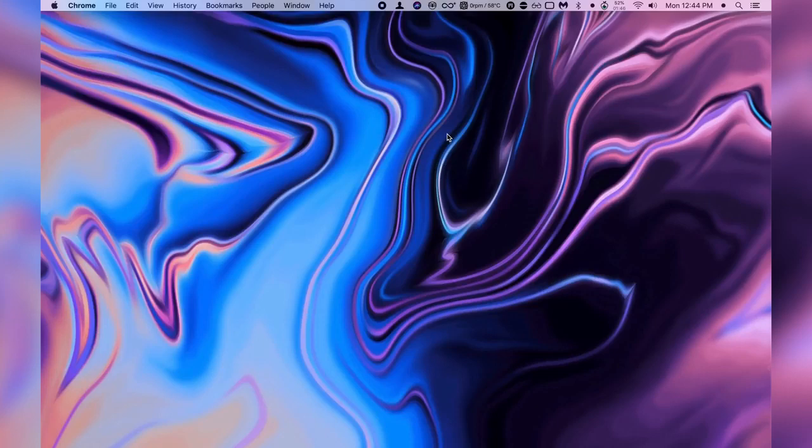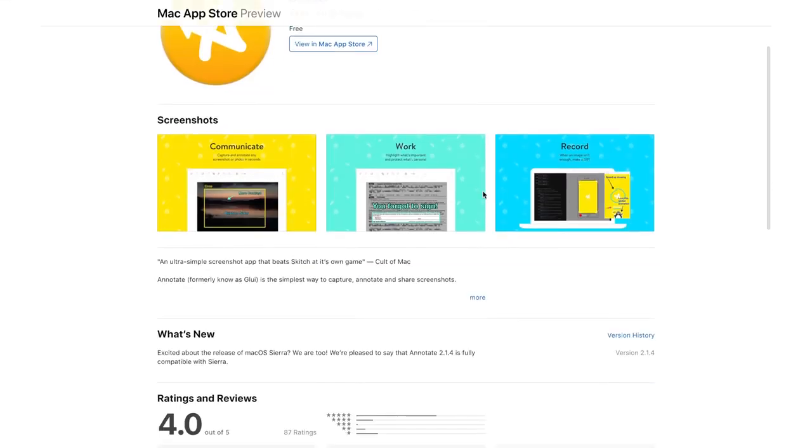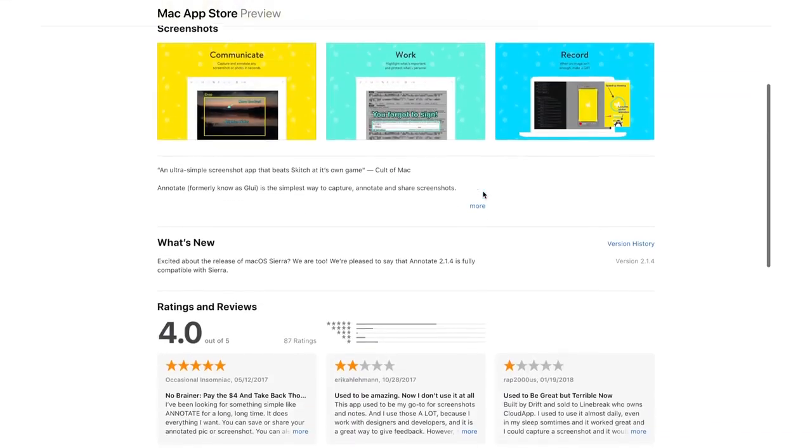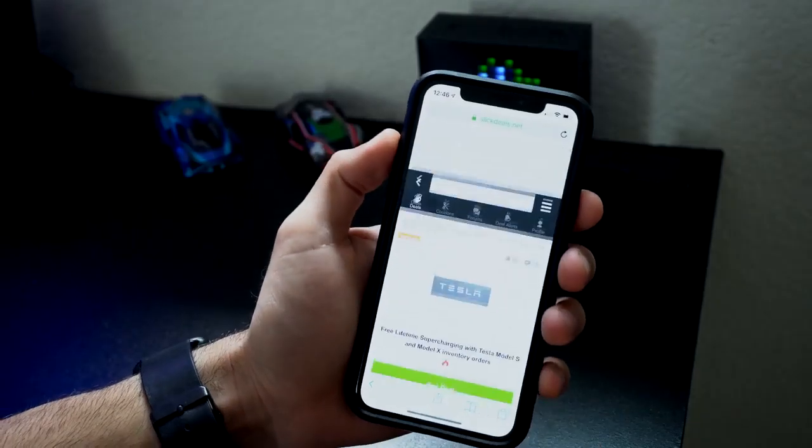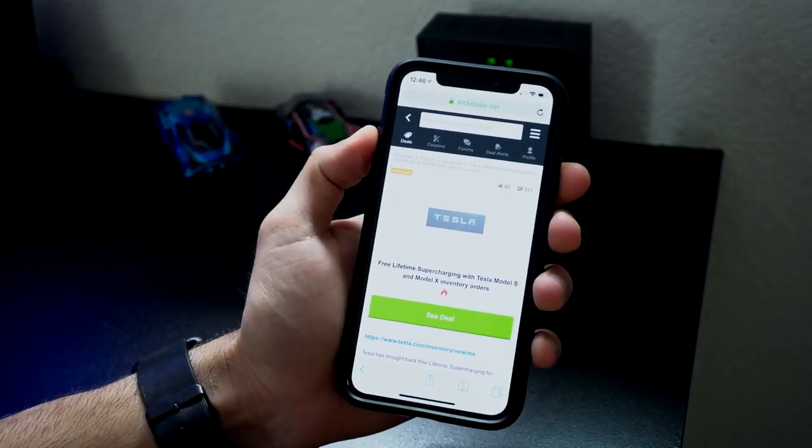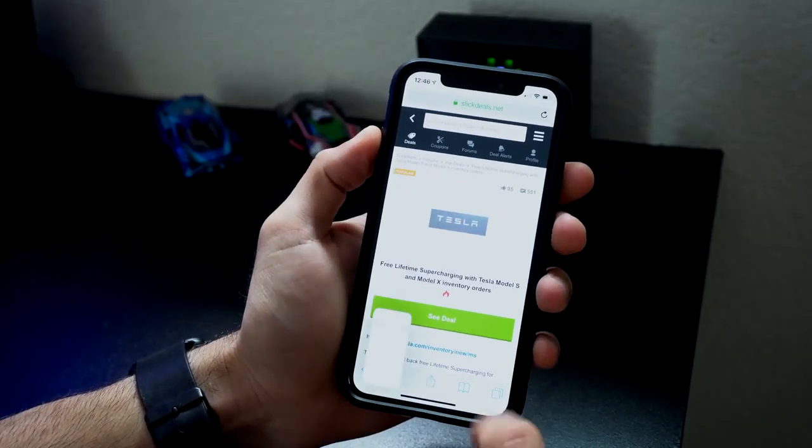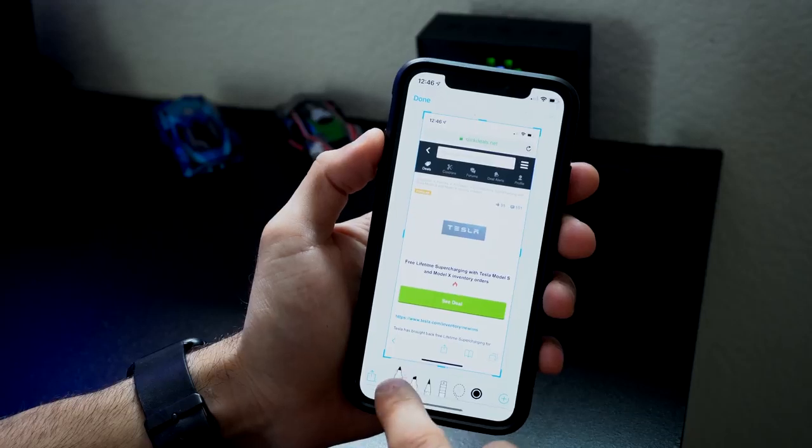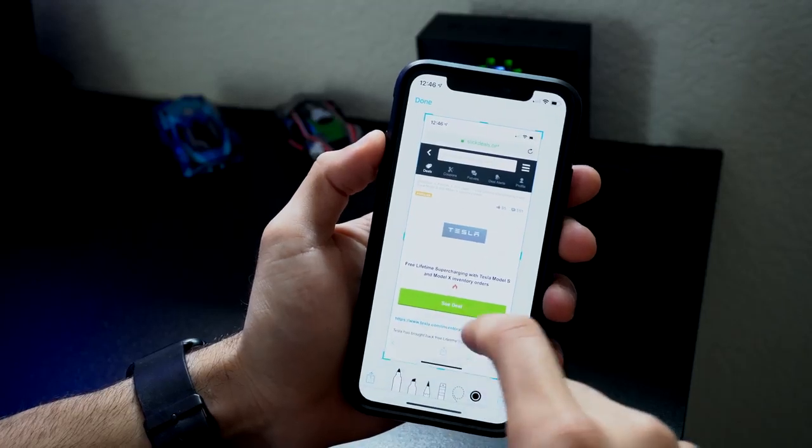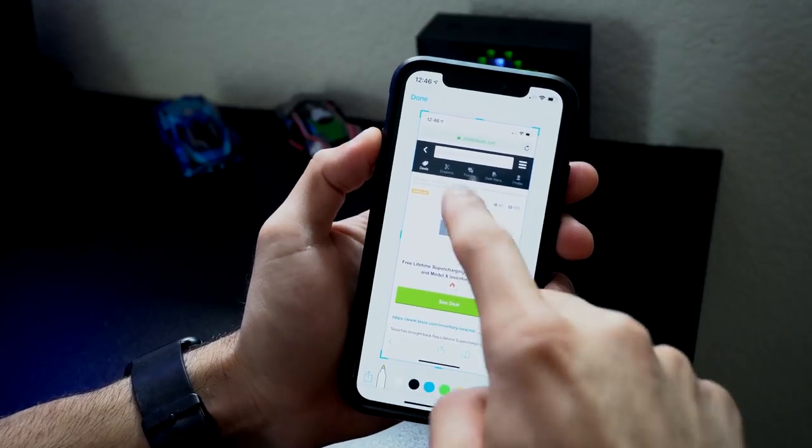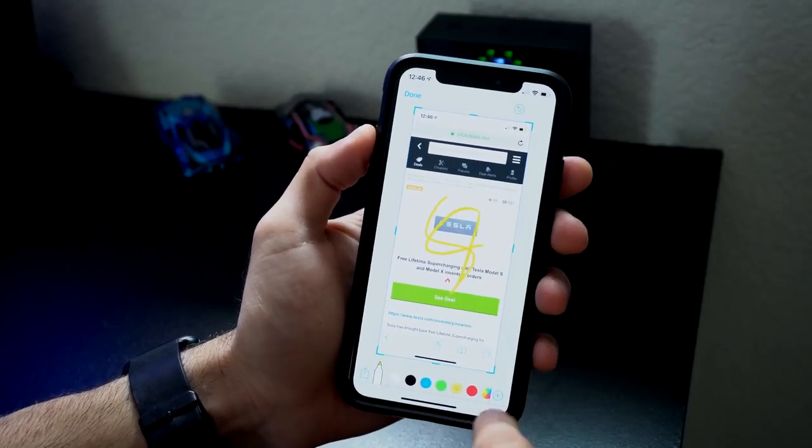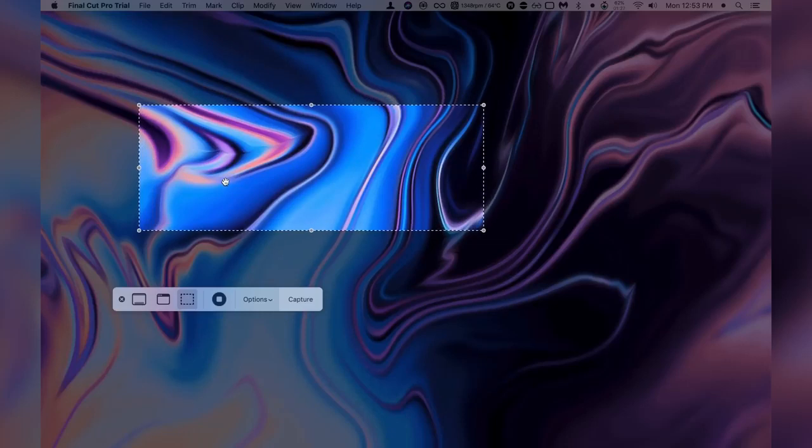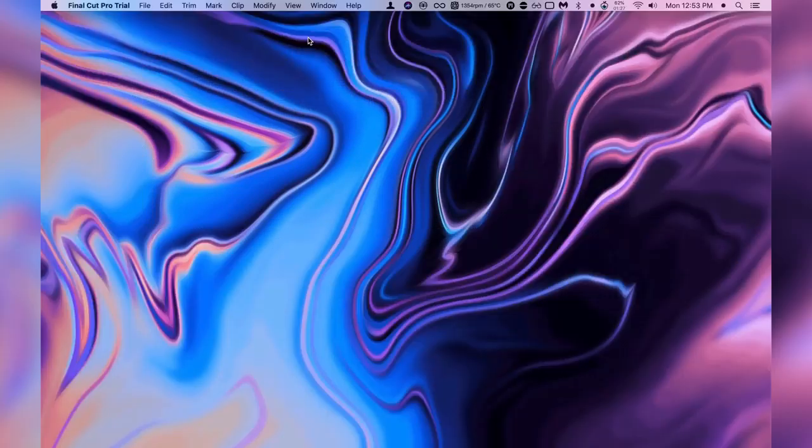Now this fourth one I want to show you is called Annotate. Now if you're running a latest iOS device you know if when you take a screenshot on those devices you're allowed to scribble or add some text to your screenshots. Well with Annotate what this allows you to do whenever you take a screenshot on your desktop you have the option and choice if you want to also do the same thing what you're able to do on your smartphone.